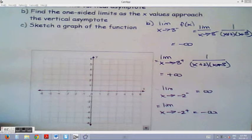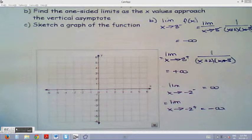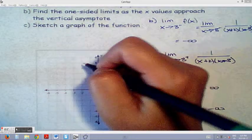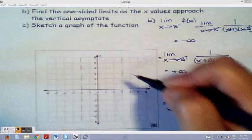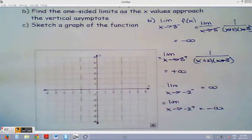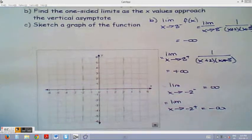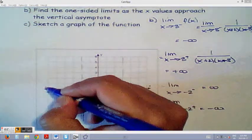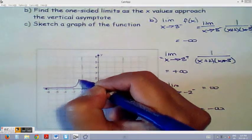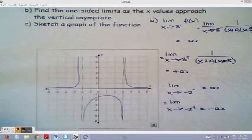Now we can use this to sketch our graph. First, I'll draw dotted lines where the asymptotes are at x equals negative 2 and x equals positive 3. I could find the y-intercept if I wanted to. From the negative direction it's going to be positive, and the sketch will look like this. There's our quick sketch.